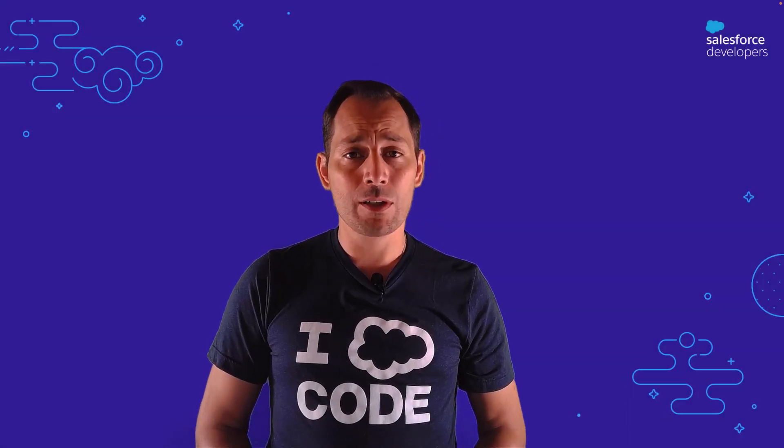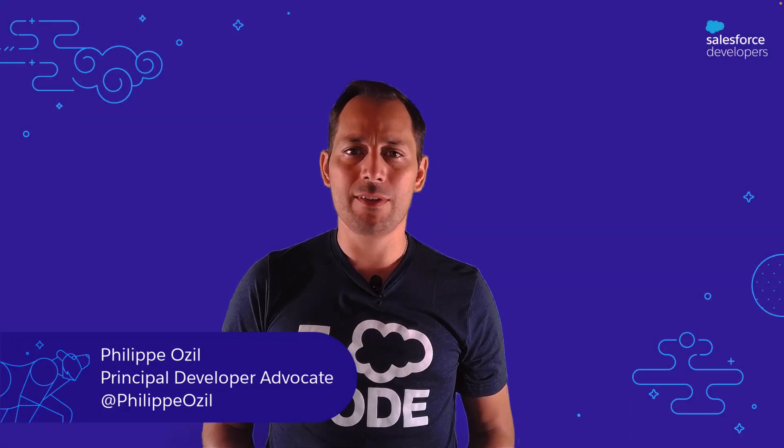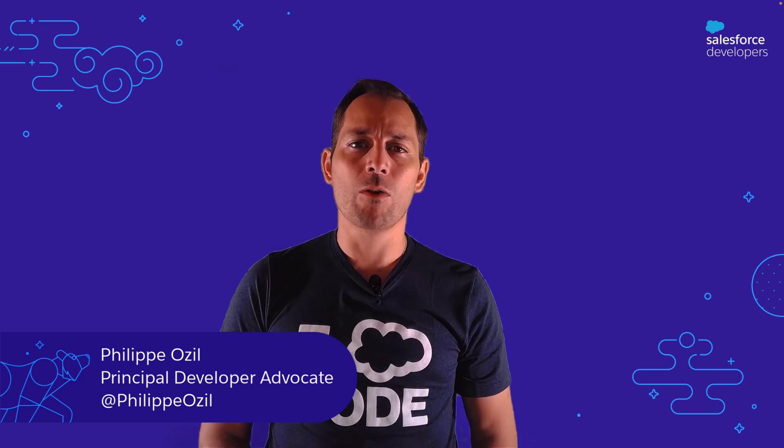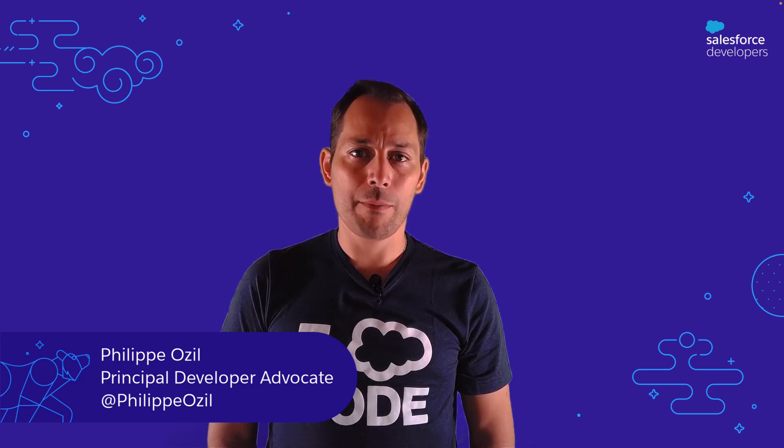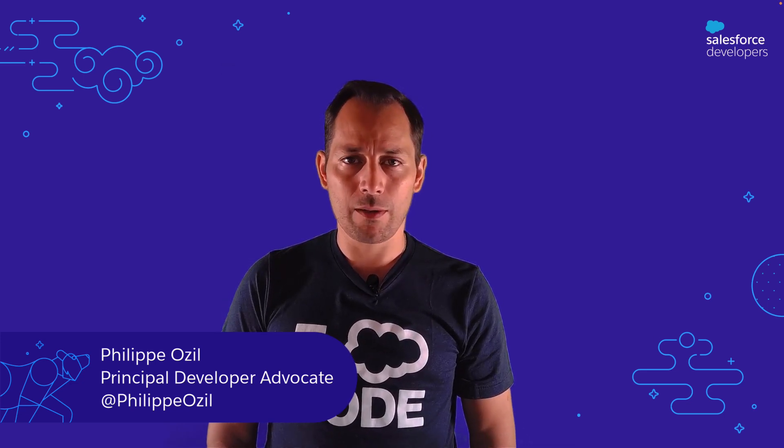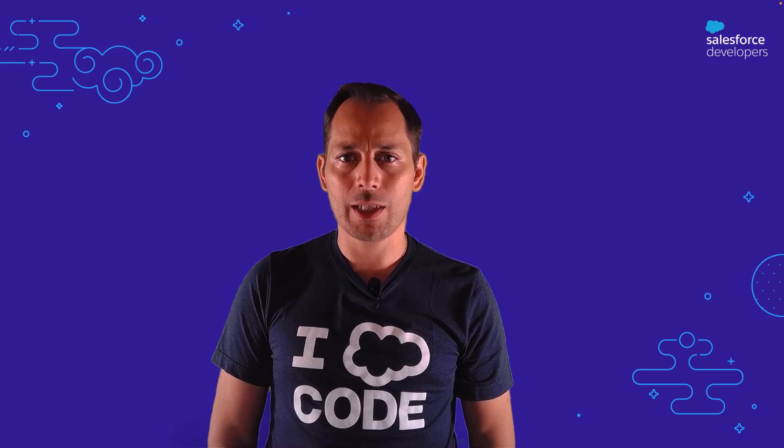Hi everyone, today we're going to visit Lightning Web Component Recipes, and this is by far our most popular sample app. My name is Philippe Pozil, I'm a developer advocate at Salesforce and I'll be your host.